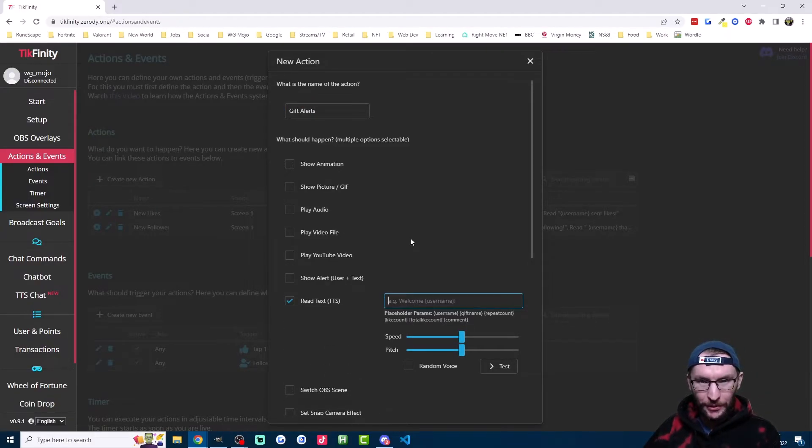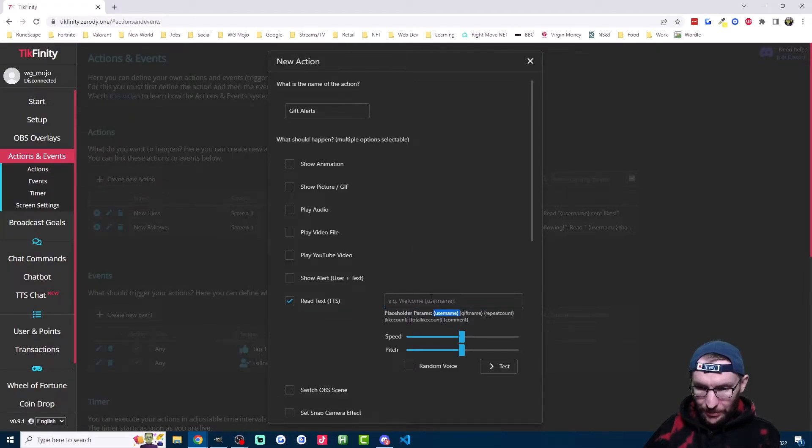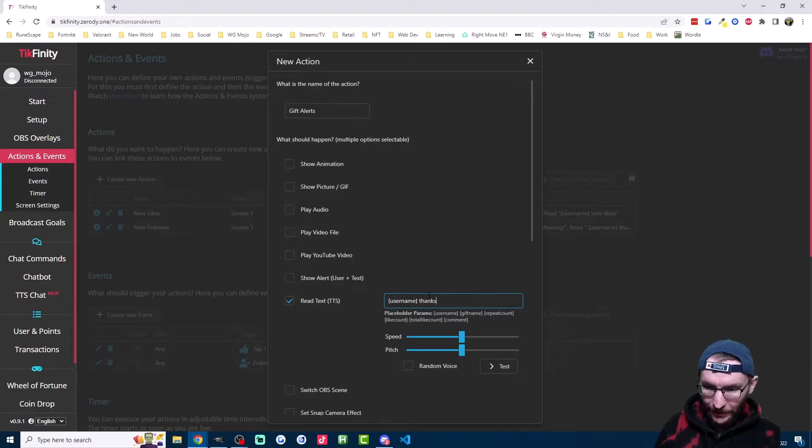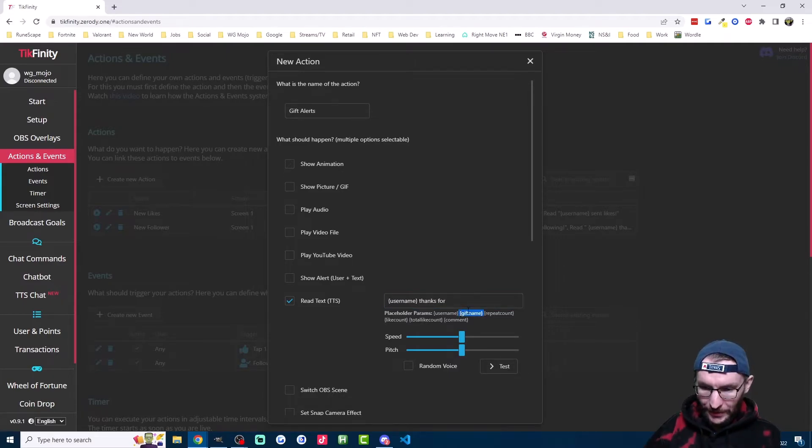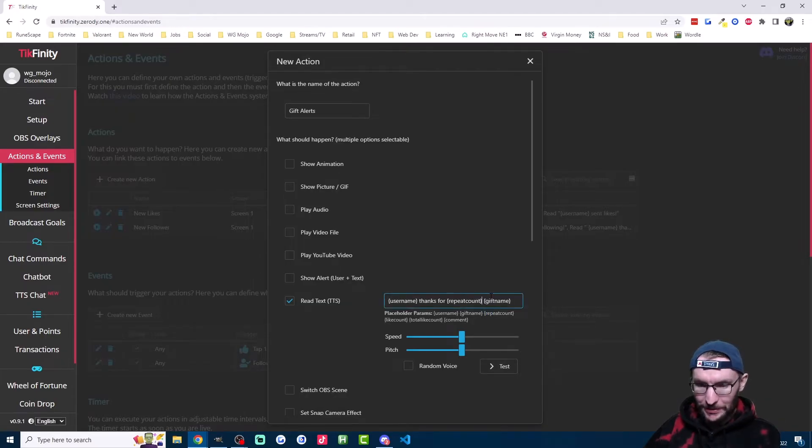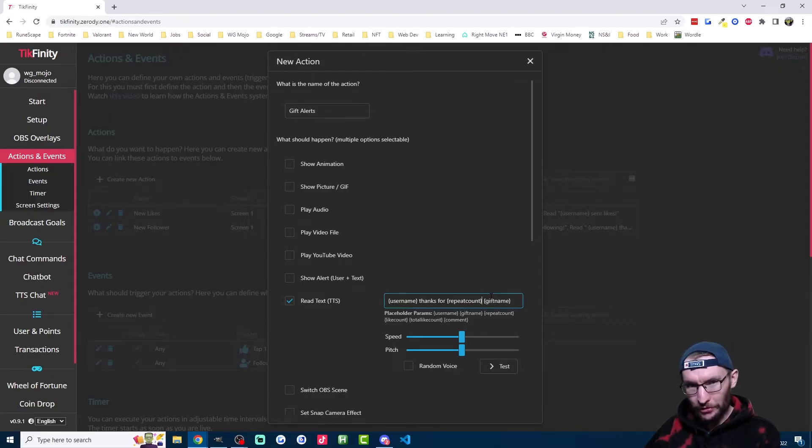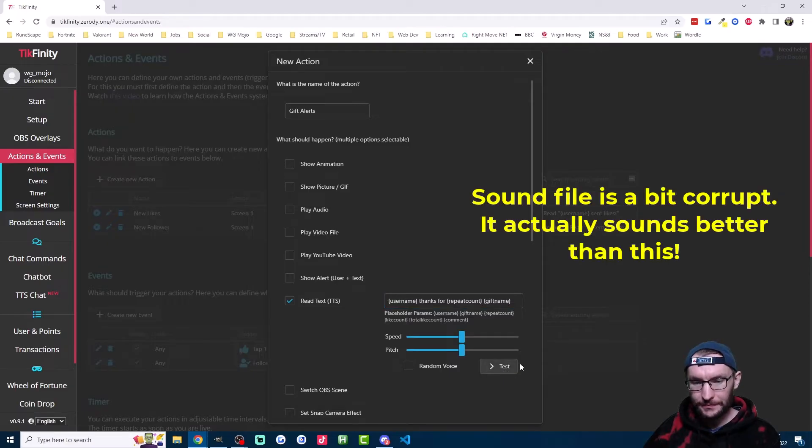And I want this to say, for example, username thanks for the rose. So I'm just going to copy the username parameter down here. Type in thanks for. And then I'm going to copy the gift name here. If you want the number of gifts as well, you could copy repeat count here. But keep in mind, this would say username thanks for five rows and it won't make it plural. Click on test to hear what it sounds like.